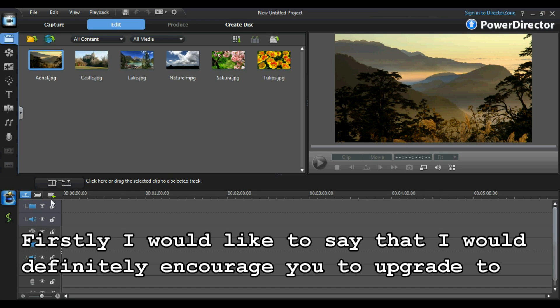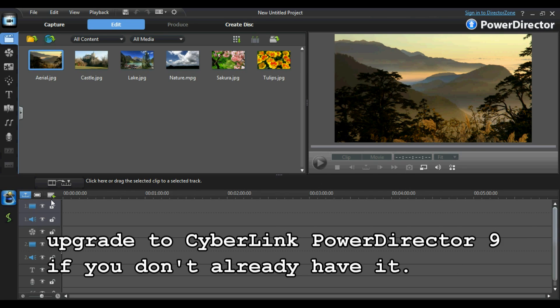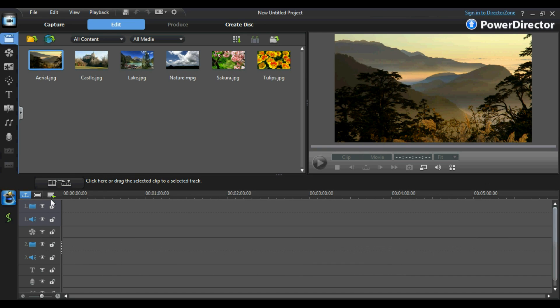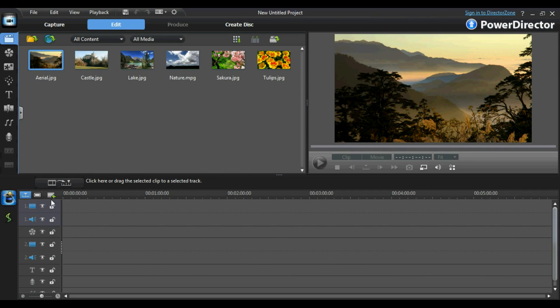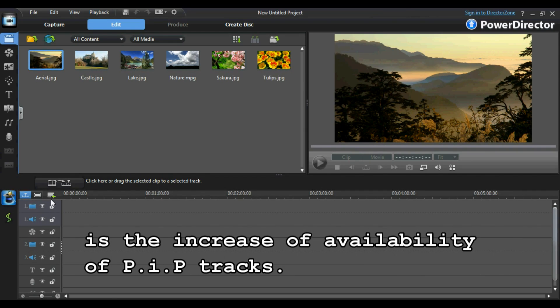Firstly, I would definitely encourage you to upgrade to CyberLink PowerDirector 9 if you don't already have it. One of the major things which appeals to me personally about CyberLink PowerDirector 9 is the increased availability of picture-in-picture tracks.